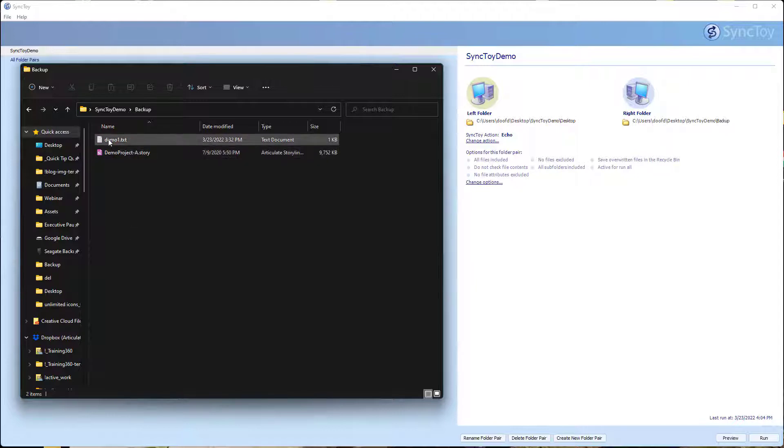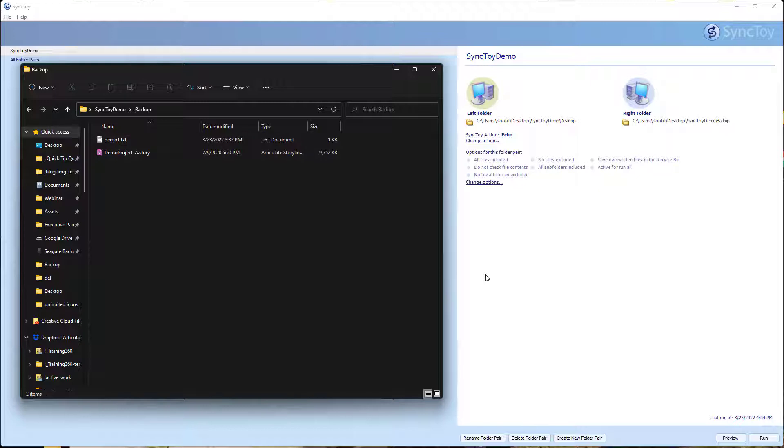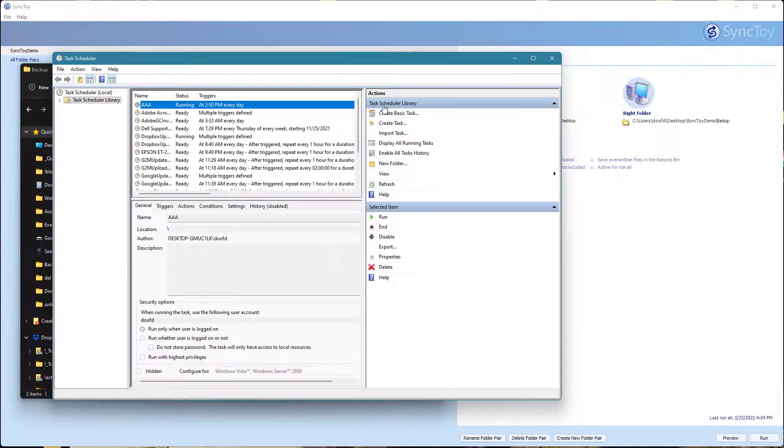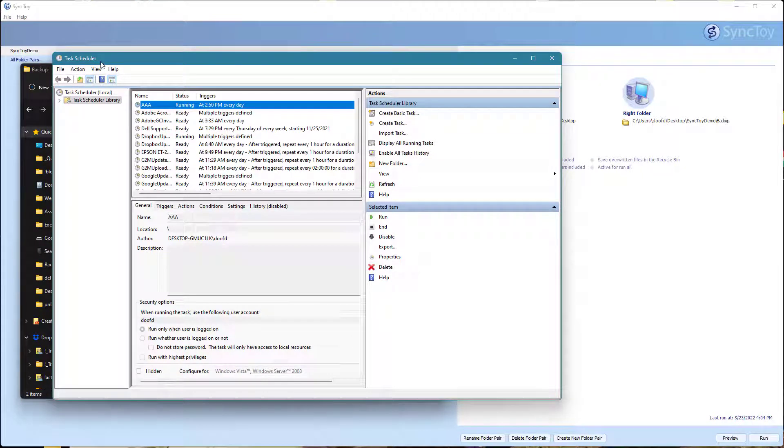Let's go ahead and set this up to run automatically using the task scheduler. I'm going to open up my task scheduler. You can find that on your Windows machine. I just look for task scheduler.